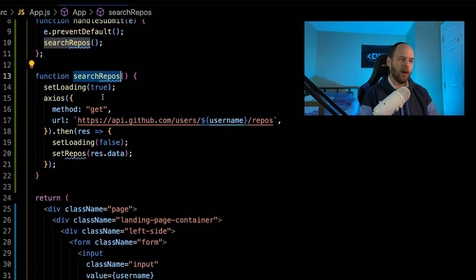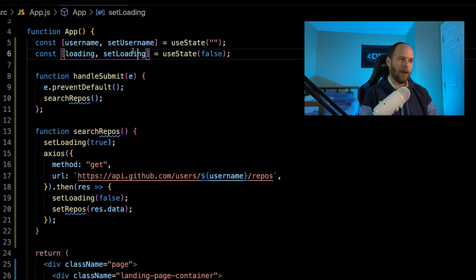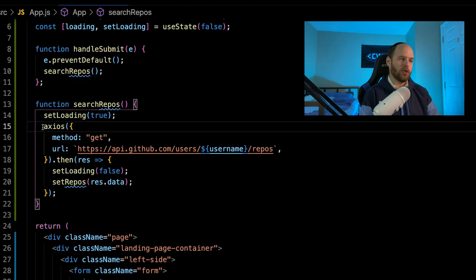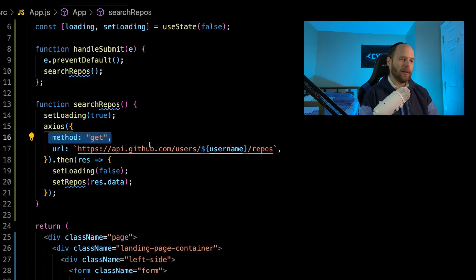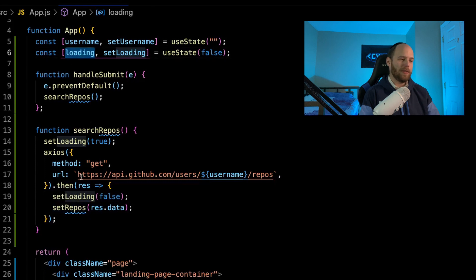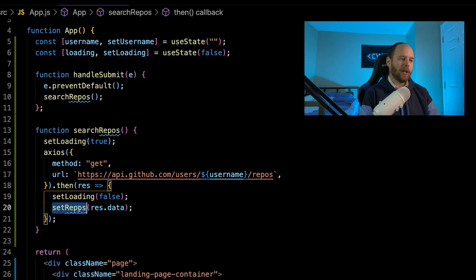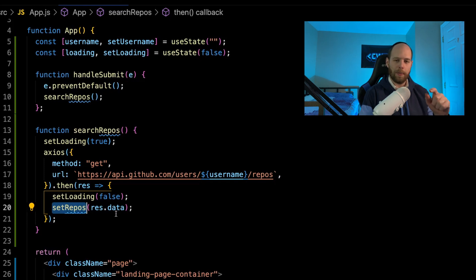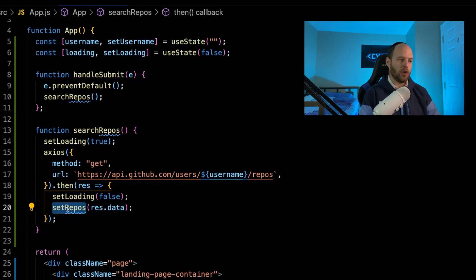Here we're calling the searchRepos function. The first thing we're doing is setting our loading state to true by calling setLoading. We're then using Axios — which isn't installed just yet, I'll get to that in a second — to make a GET request to this particular GitHub API URL, passing in the username we just pulled out of state. We're requesting slash repos, which will give us back an array of all the repositories the user has under their account. When this promise resolves, we set loading back to false by calling setLoading, and then we use the setRepos function to pass res.data — the array of repos — into our repos state. So we're going to have another bit of state called repos, an array that will house all the repos coming back from the GitHub API, which we can use to render the list of repositories on screen.